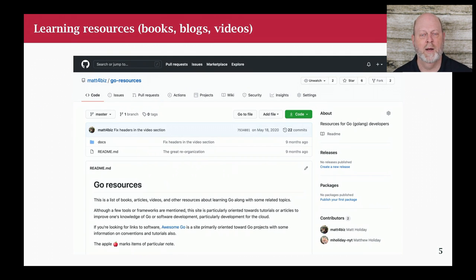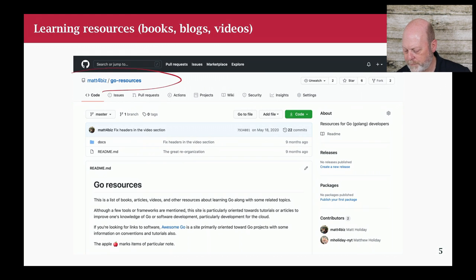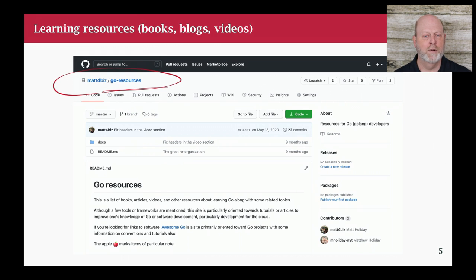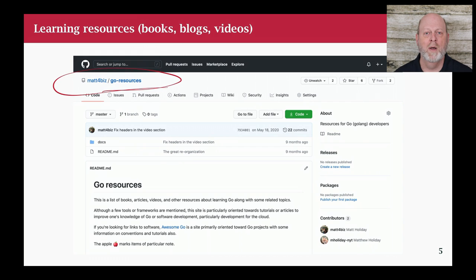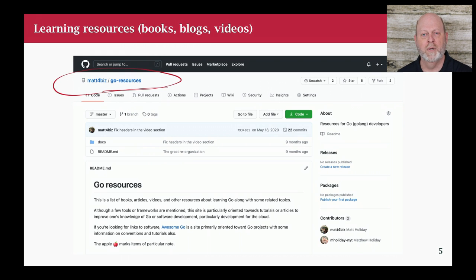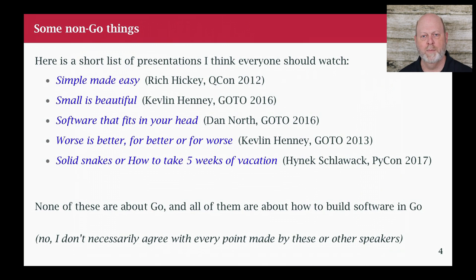I have a resource repo — mat4biz slash go-resources. It's a place where I've tried to put together books, blog postings, and videos, particularly videos from the old GopherCons. I've tried to systematically put them together along with some stuff about building cloud software and building software generally. It's a public repo and feel free to suggest things and make me a pull request — I'd love to see it become a little better. The intention is to have a place where particularly beginning and intermediate learners can find the books, blog posts, and videos that have been seen to be very worth reading, including the videos I showed on the last page.